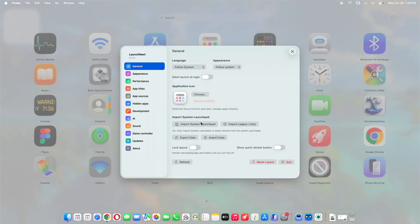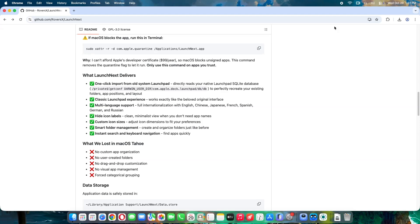If you run into issues, like the app not starting, double-check you're on macOS 26 and have the right permissions. LaunchNext isn't just a replacement, it's a statement for user choice and customization. Big shout out to the original LaunchNow project and the dev behind LaunchNext. If you like it, consider starring the repo on GitHub.